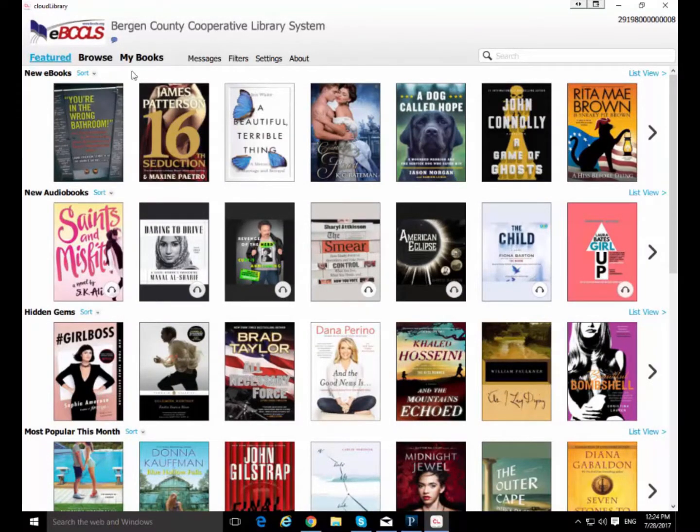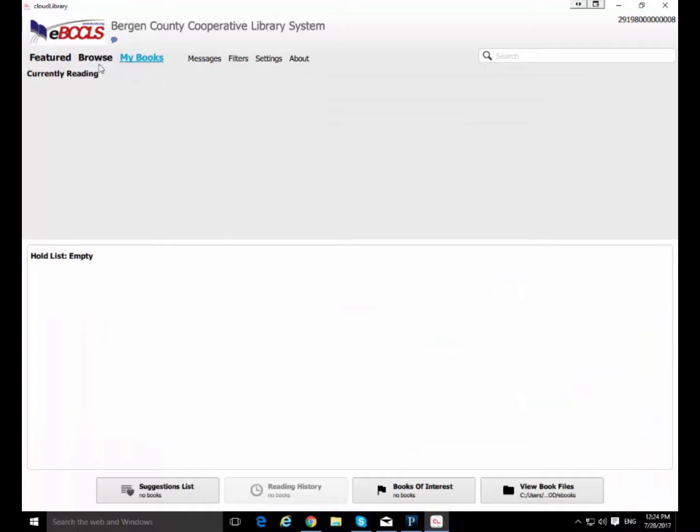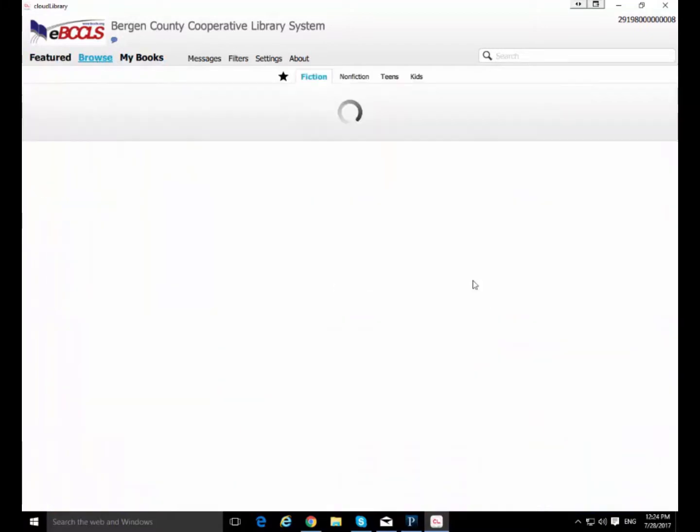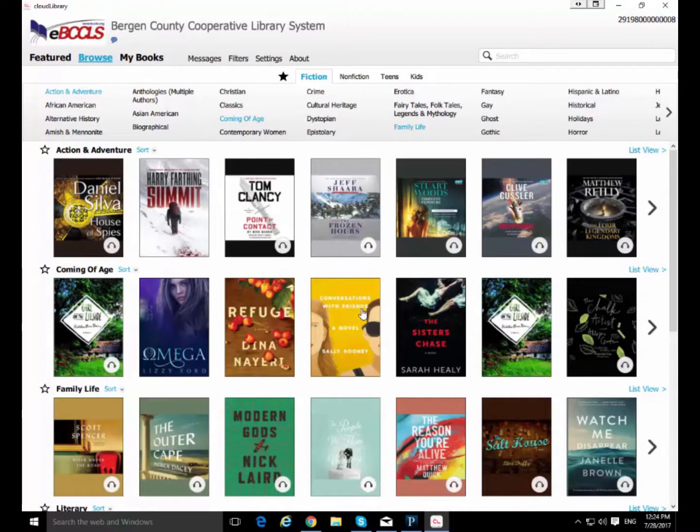So if I go to my books you'll see any of the books that I've checked out. I don't have anything checked out yet. Featured. Browse. It's all just like the website or like the app for any mobile device. Very similar. The options are all about the same.